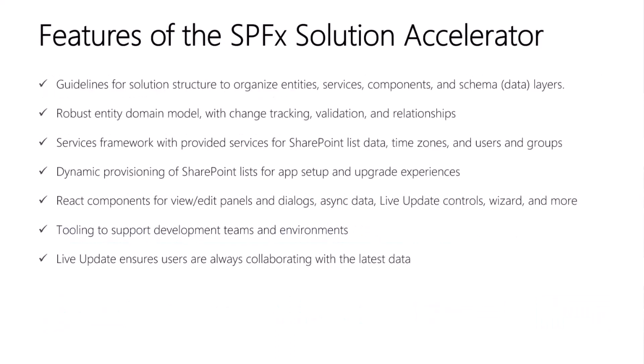All right, the accelerator has the following high-level features. We have guidelines for solution structure to organize your domain models, services, components, and schema. We have a robust entity domain model with features like change tracking, validation, and relationships.